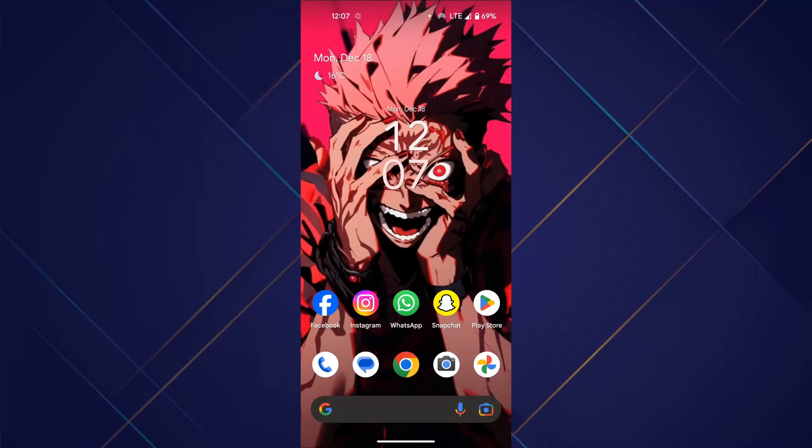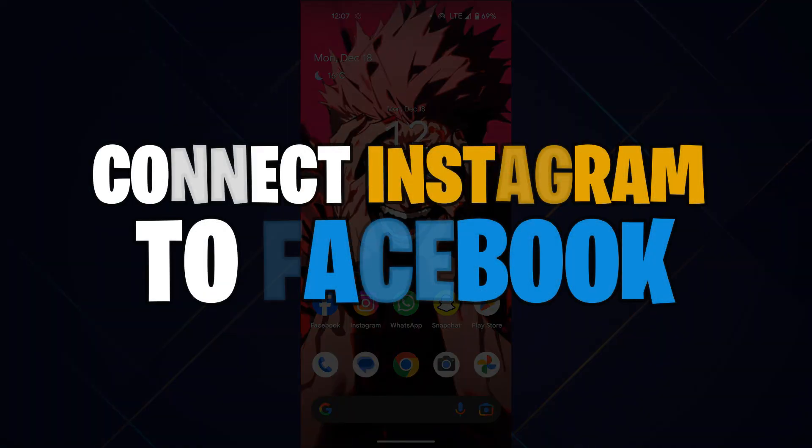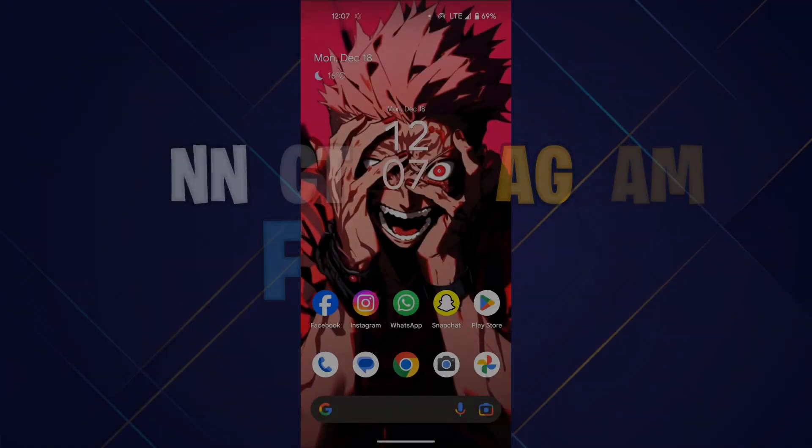Hey guys, in this video I'll show you how you can connect Instagram to Facebook, so make sure to watch this video till the end, and let's get started.